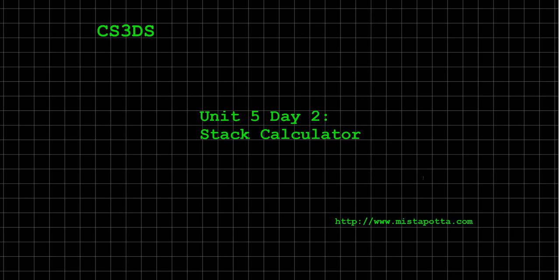Howdy, howdy, this is Mr. Potter. What we're going to do in today's video is talk about how to use the stacks that we developed in our previous lesson to make a calculator.